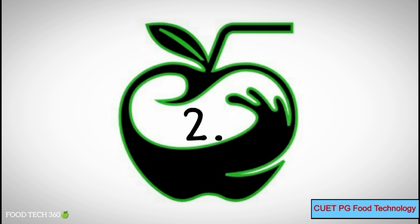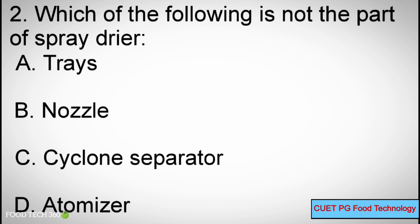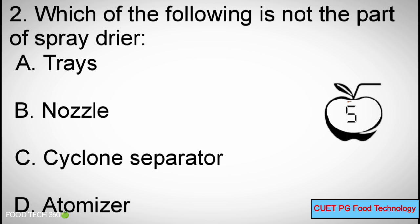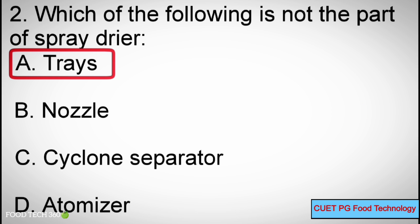Q2: Which of the following is not a part of a spray dryer? A. Tray, B. Nozzle, C. Cyclone separator, D. Atomizer. Correct answer: A. Tray.